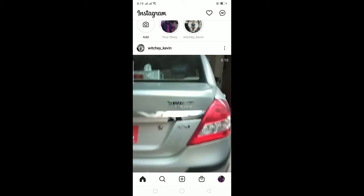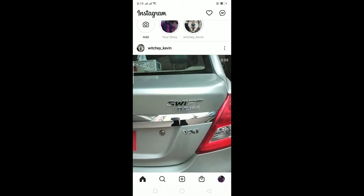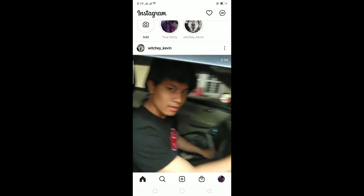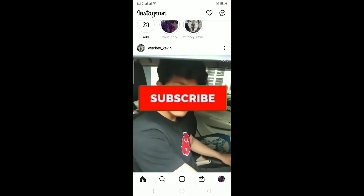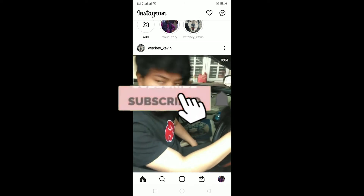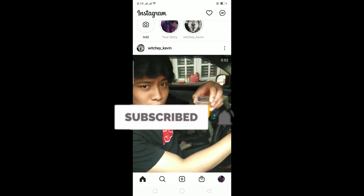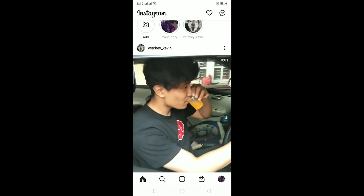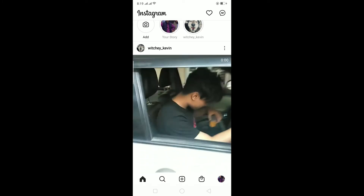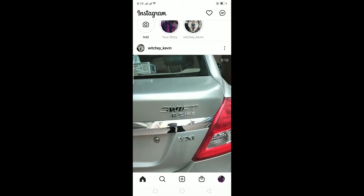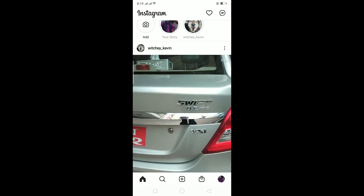Hello everybody, and in today's video I'll teach you guys how to search Instagram posts by keyword. Before starting, be sure to like and subscribe with notifications turned on to our channel because we post content like this.